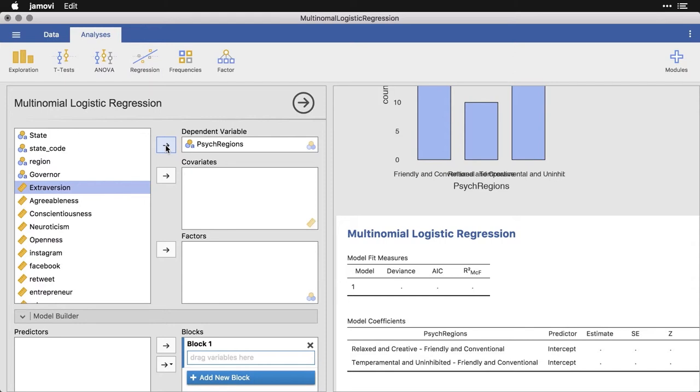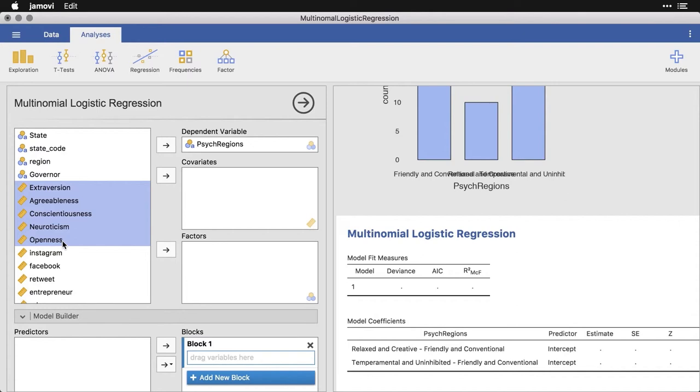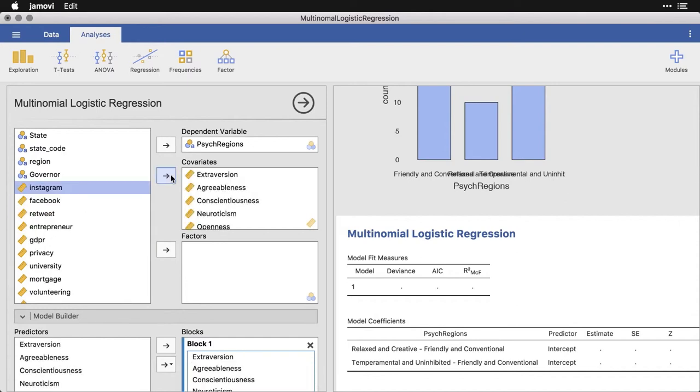In terms of covariates, what I'm going to do is I'm going to pick the five elements of the big five personality factors. So that's extroversion, agreeableness, conscientiousness, neuroticism, and openness. Mind you, this is not a person by person level, it's a state by state level. I'm going to slide that over into covariates.